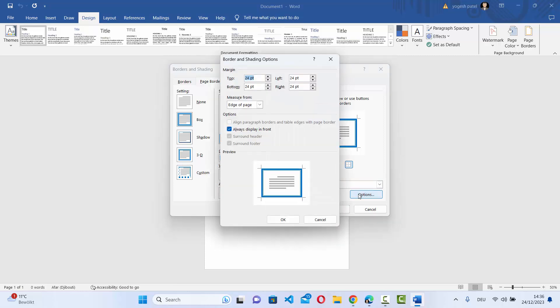You also have options here where you can see the border and shading options. So you can select the margins at the top and bottom and left and right from here. By default, it's 24PT.